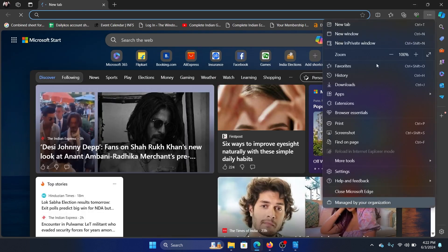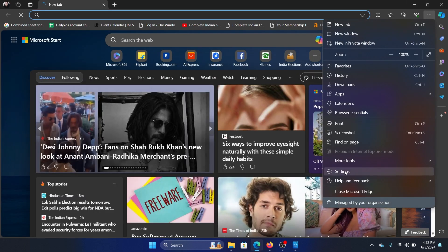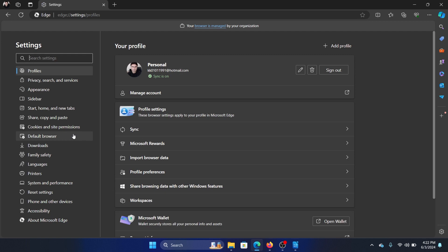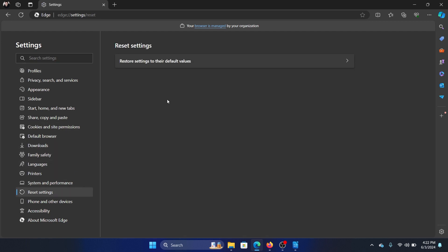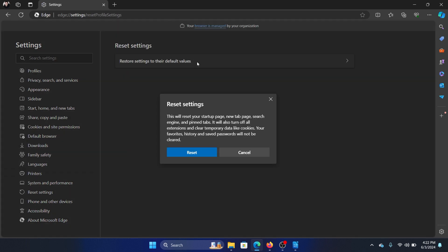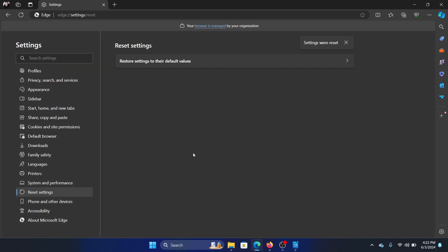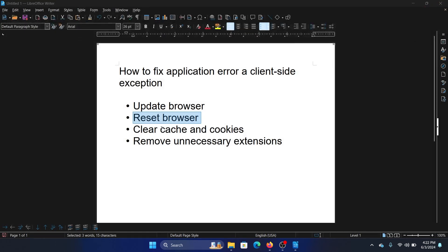The next solution is to reset the browser. Open Microsoft Edge, click on these three dots at the top right corner, select Settings, and you'll find an option to Reset Settings. Select Restore Settings to their Default Values and select Reset.